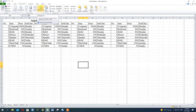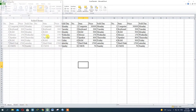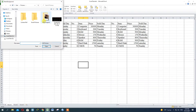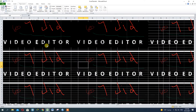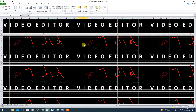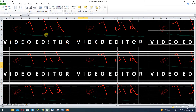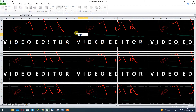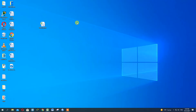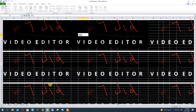The background will be added to the background. This is the background. The background will be added and it will load the background as shown. It will be easier to save the background and the image is not available.